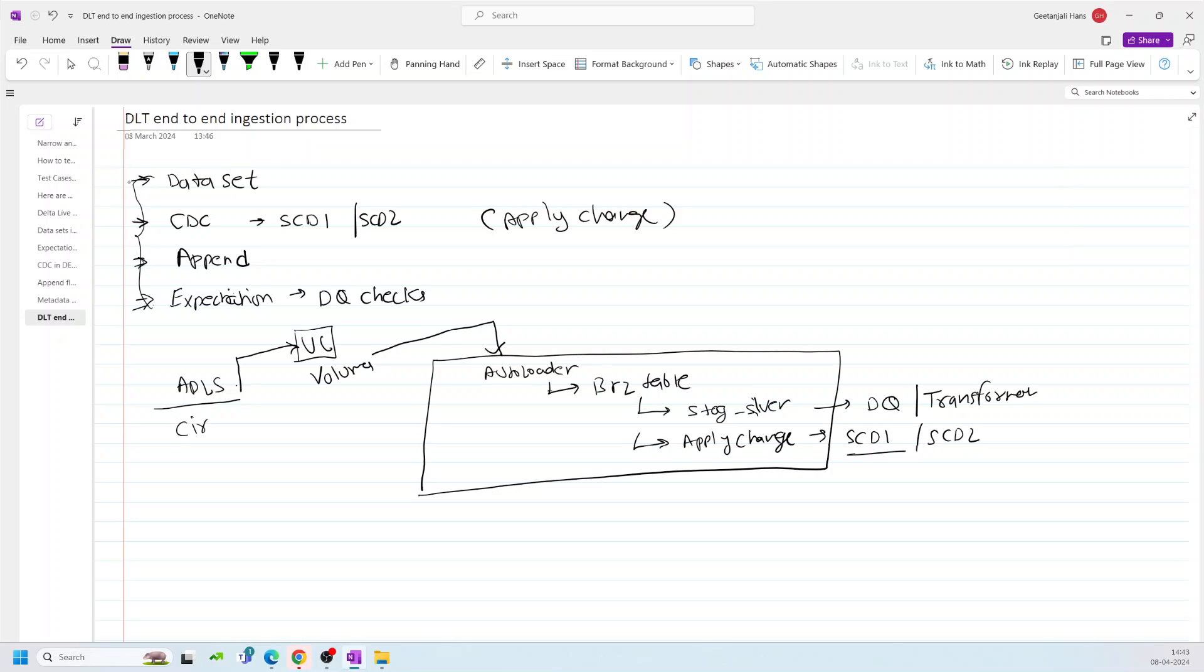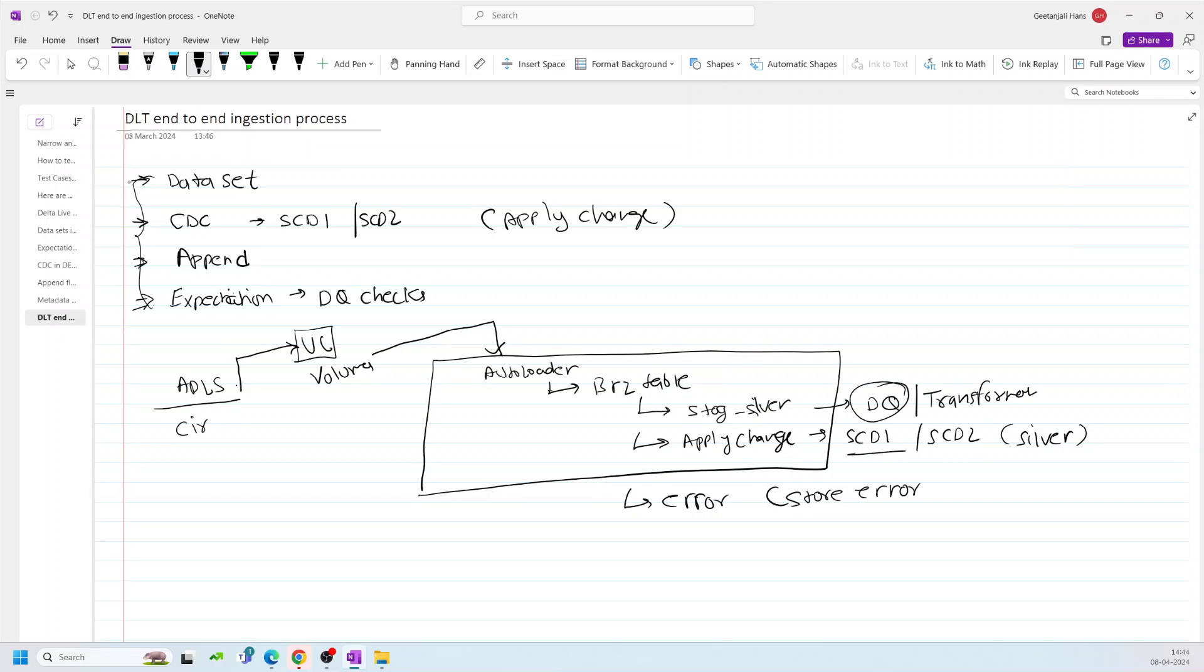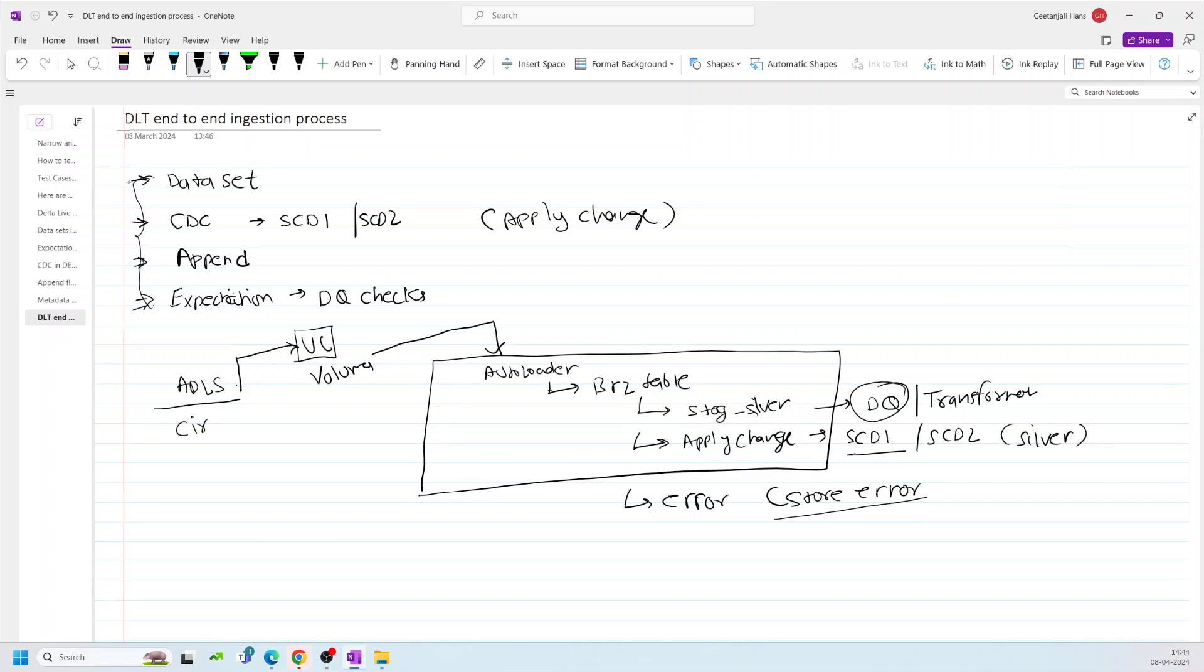Once it is done, once the silver table will be done using SCD, I will also create another table, error record table, where I will be storing the error records. And when I say error records, it means the failure records because of the data quality. So if there are any null values for a specific column, the one which I am checking, if there are null values, I will be storing it. So that's how I will be creating this notebook.